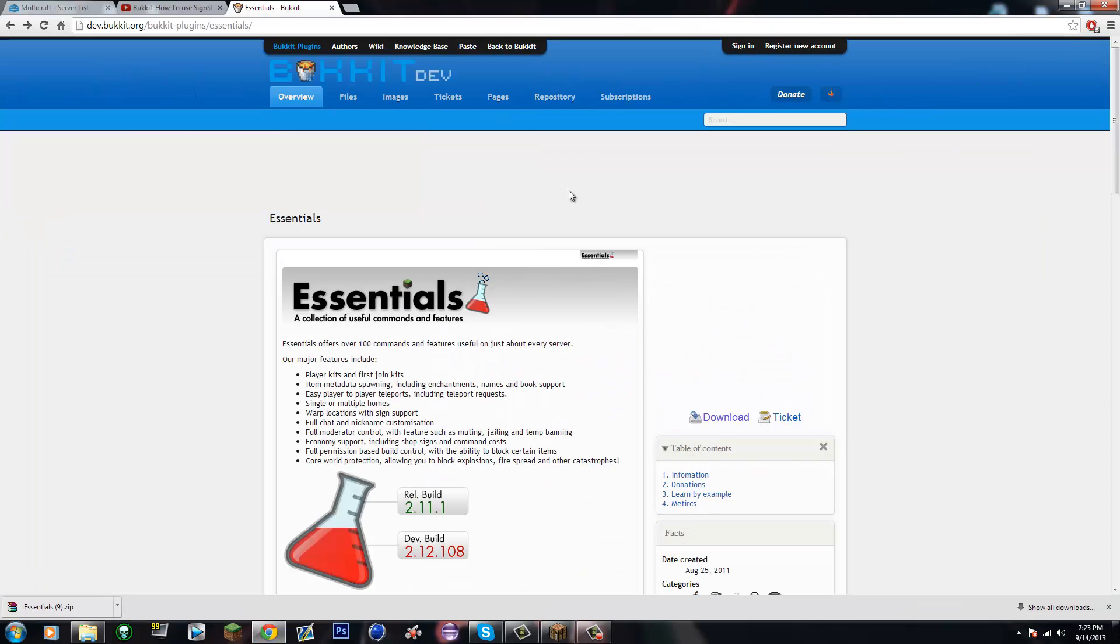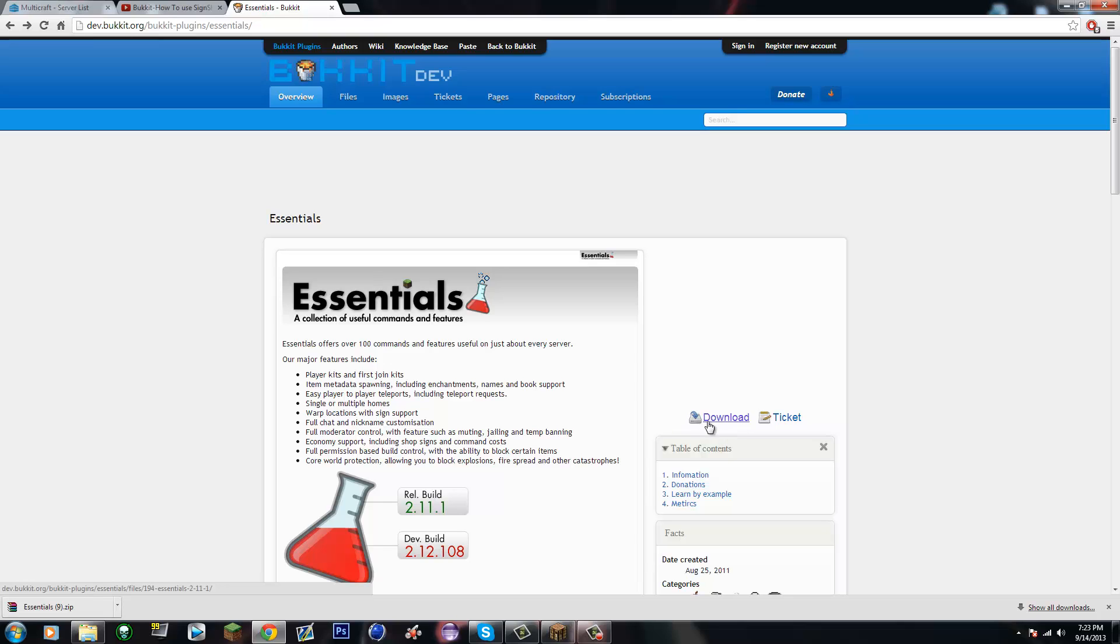What's going on YouTube, it's Bucketuts here and today I'm bringing you guys another shop tutorial. This one's a lot easier to use and a lot quicker as well. So let's get started. You're gonna need Essentials for this, it's the only plugin you're gonna need.